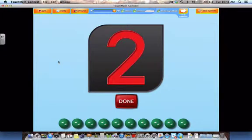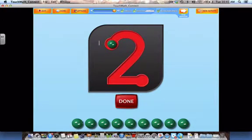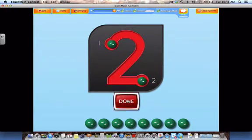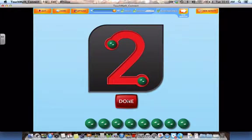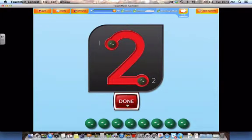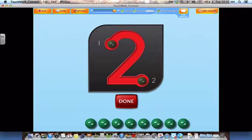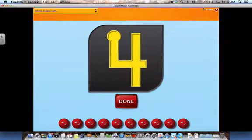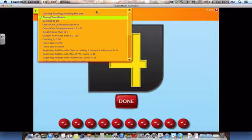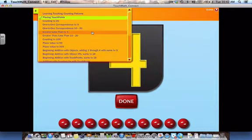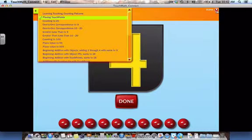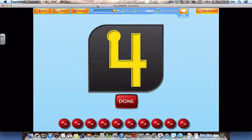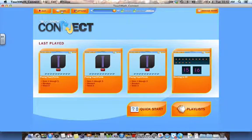Drag the touch points in the correct order to the numeral 2. One. Two. Touch and count the touch points. One. Two. Good job! Drag the touch points in the correct order to the numeral 4. You will notice by selecting new activity within this game, I can choose a new activity from the quick start menu over here as well. I can also choose home, and it will take me right back out to my home screen.